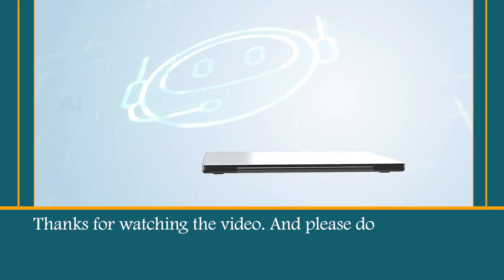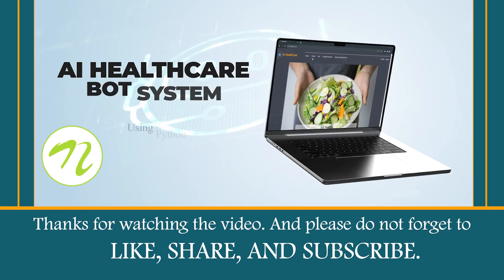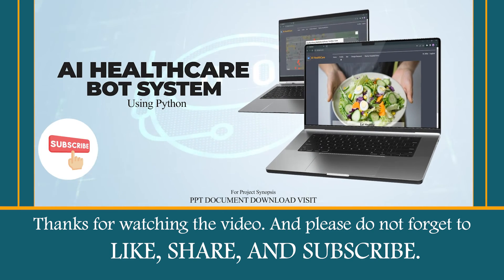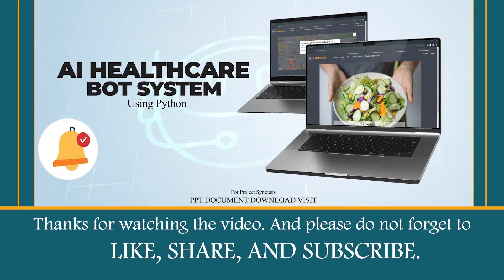Thanks for watching the video and please do not forget to like, share and subscribe.